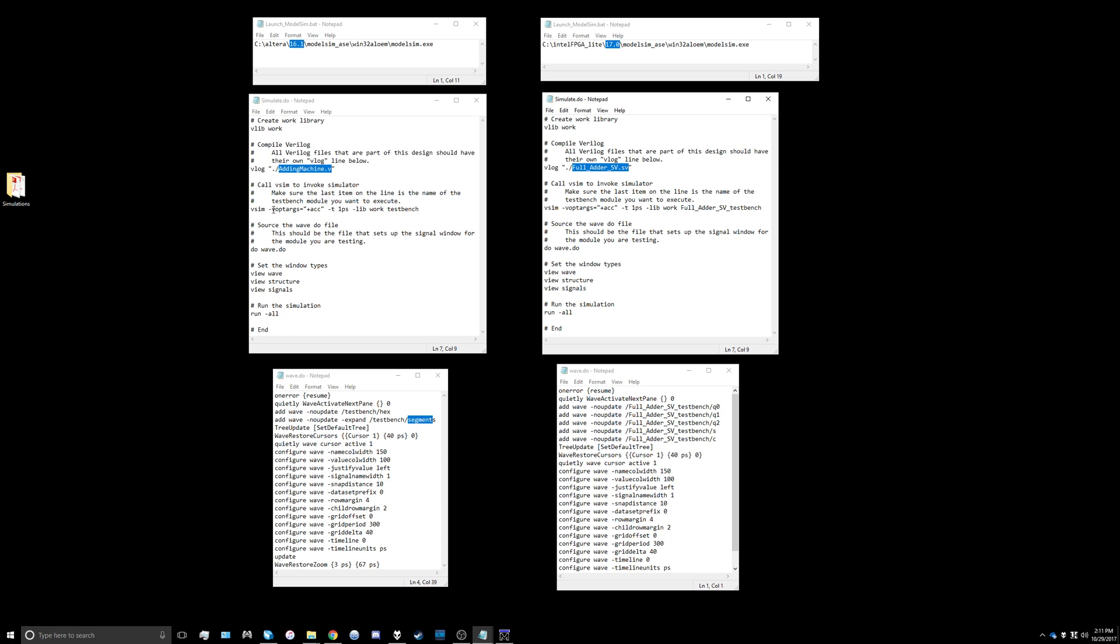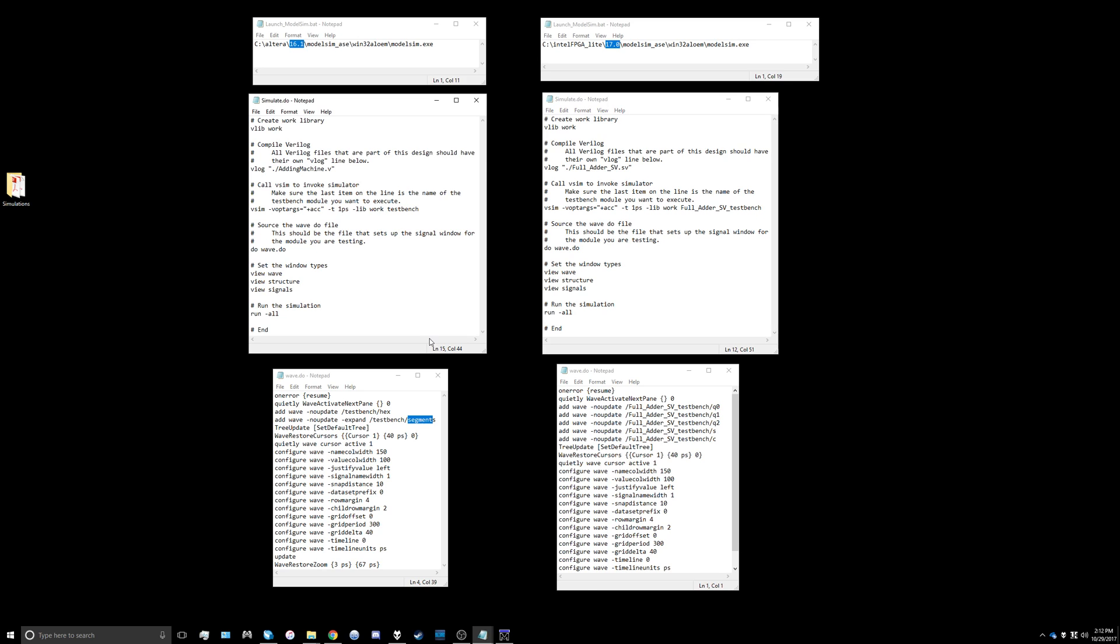The next thing you have to specify to ModelSim is what the name of the test bench module is. In my case I called it full_adder_sv_test_bench so you just put that there and the rest of that file can remain the same.